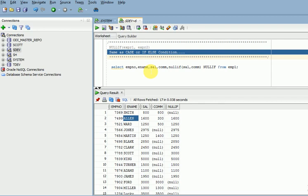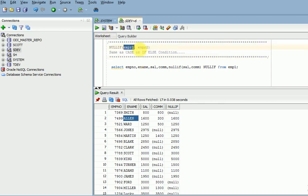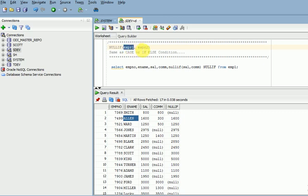The NULLIF function takes two parameters: expression one and expression two. If the first parameter and the second parameter are equal, it will return NULL. If the first parameter and second parameter are not equal, it will return the first parameter value.